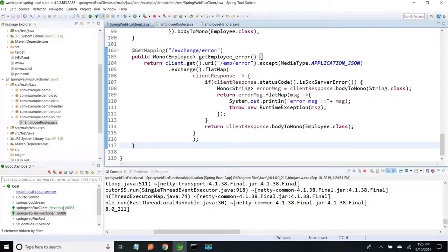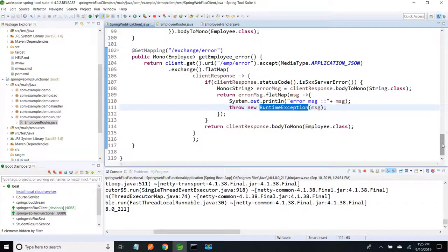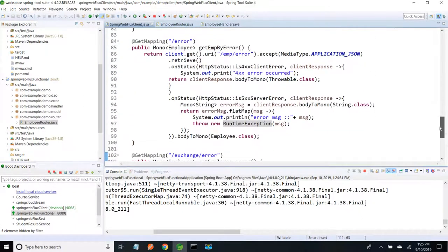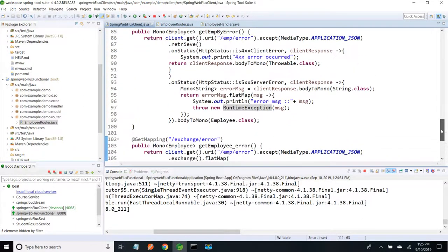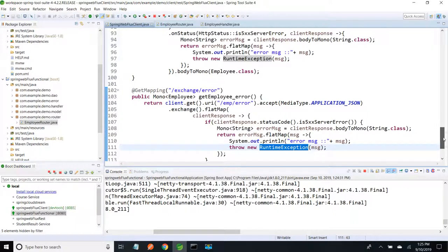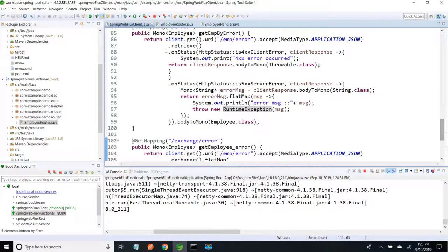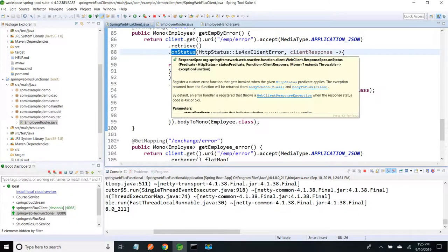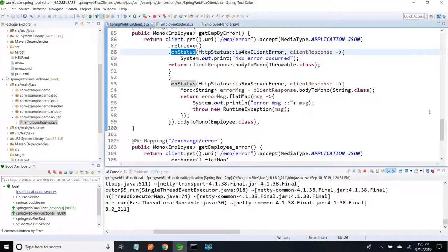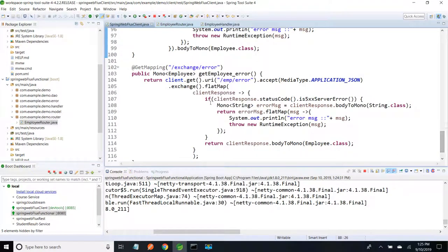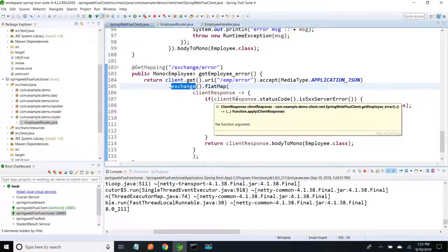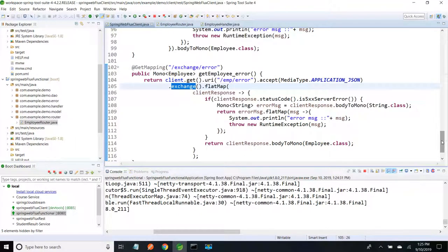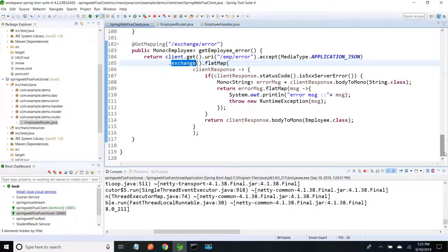We are taking that message and just throwing it. The difference between retrieve and exchange is: in case of retrieve, we do not have access to the entire client response, so we have to use the onStatus method to check whether it is 500 or 400 series. But in case of exchange, we have access to the entire client response, so we can just do a flatMap on that response and do whatever we want. Thank you friend - if you like my video, please subscribe.